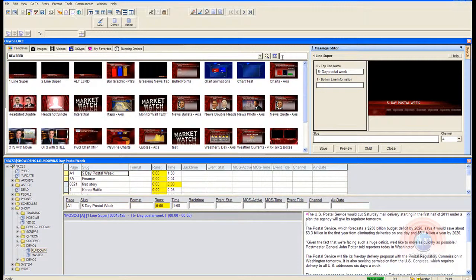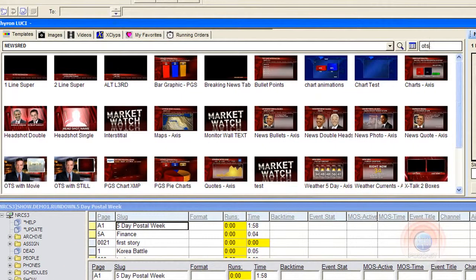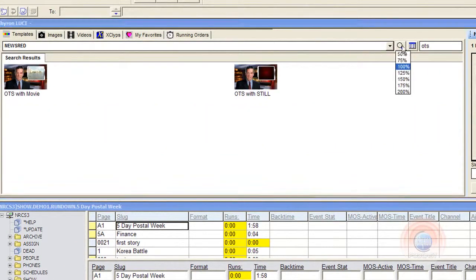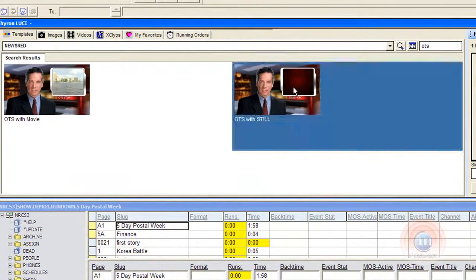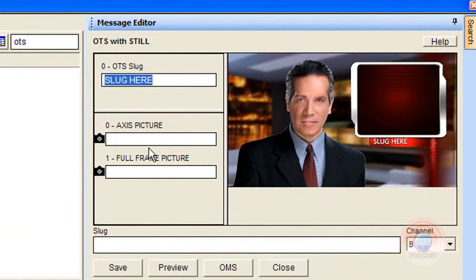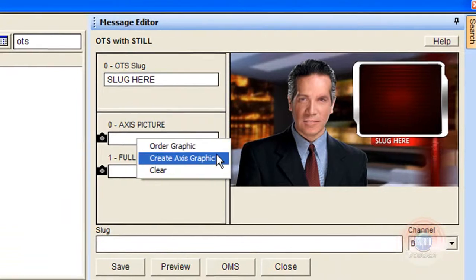I also want to have an over-the-shoulder graphic. So I'm going to come to the quick search field and type in OTS. That'll show me my OTS images. I'm going to click to make that larger so I can see them better. I double-click, and that brings my graphic over.